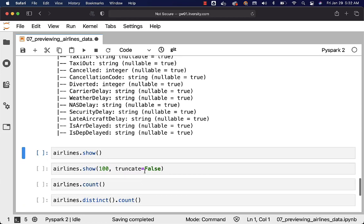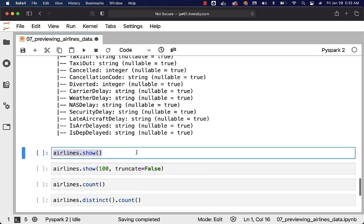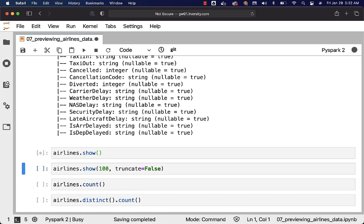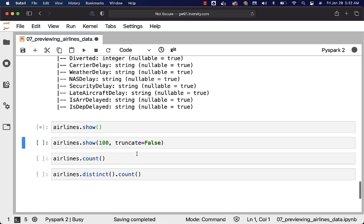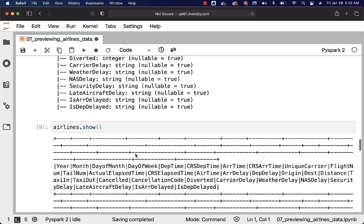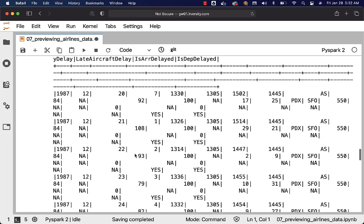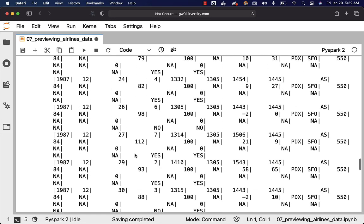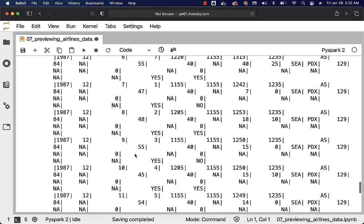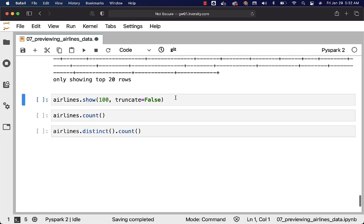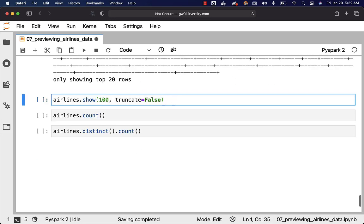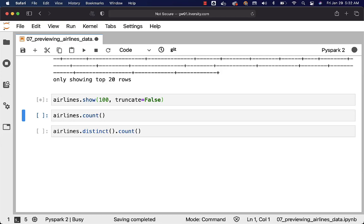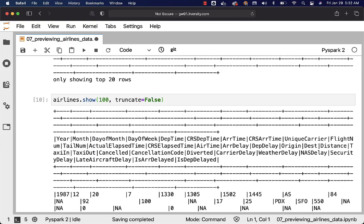You should be able to preview the results by saying show. It will only print 20 records. In case if you want to get more, in this case 100, and also if you don't want to truncate anything you can actually use this and you should be able to get details about more rows where truncate is disabled.